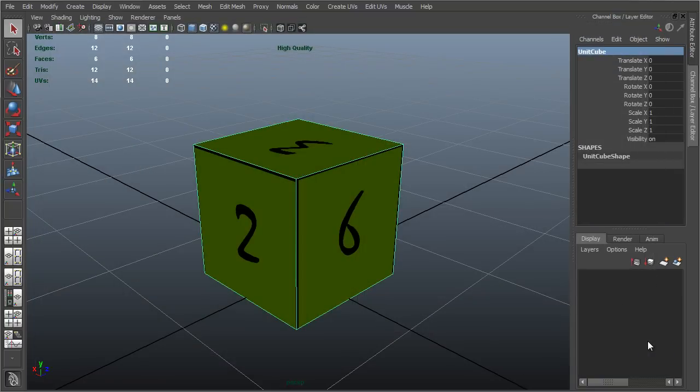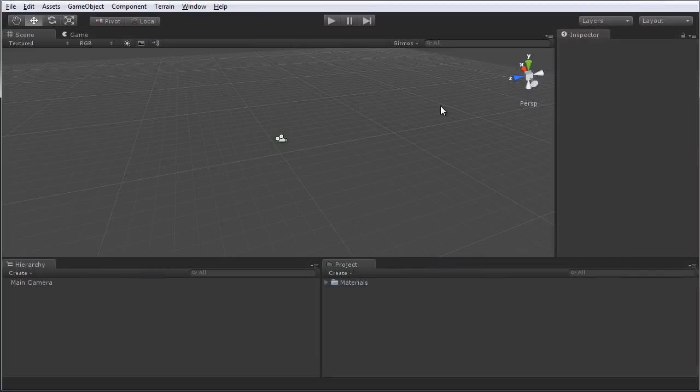Now we're going to jump over to Unity, and import our mesh. So here we are in Unity, with a blank project open, ready to import our Maya mesh.